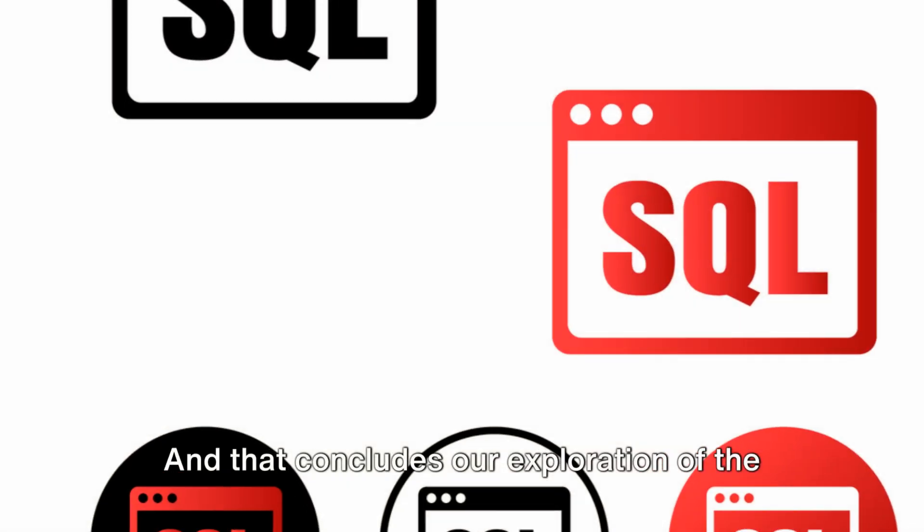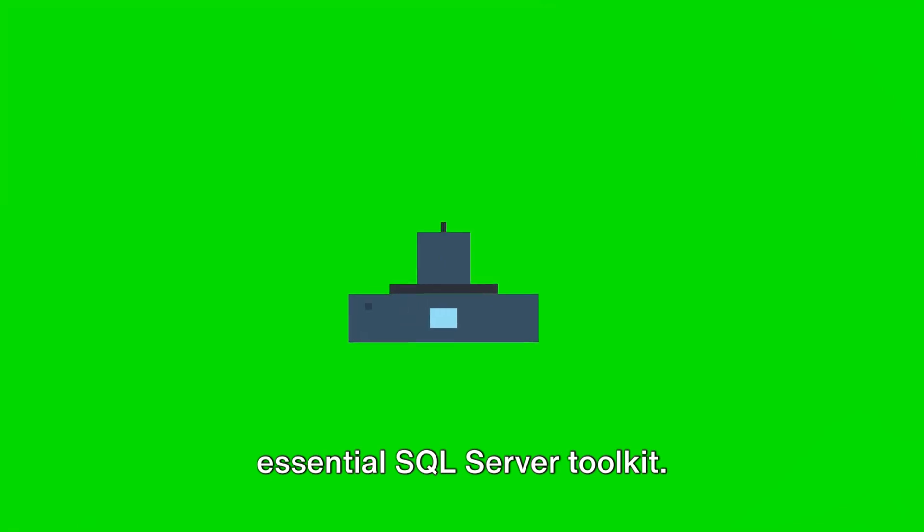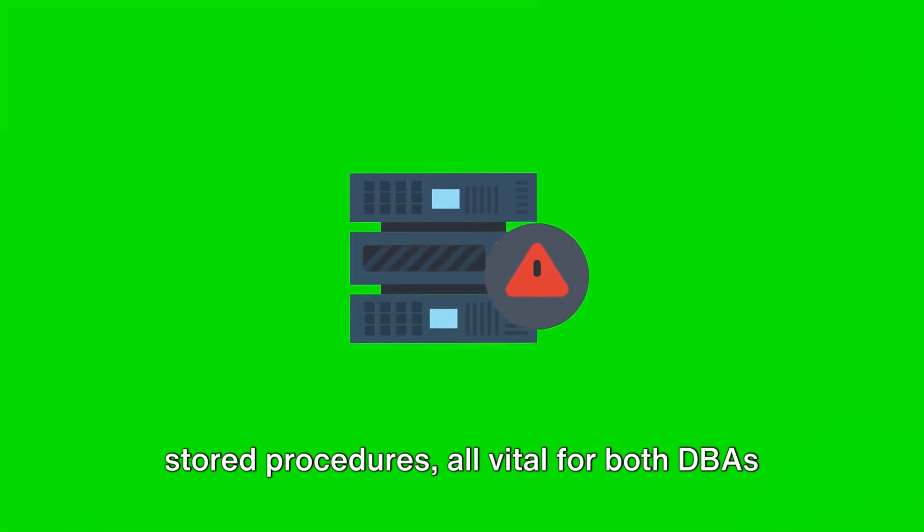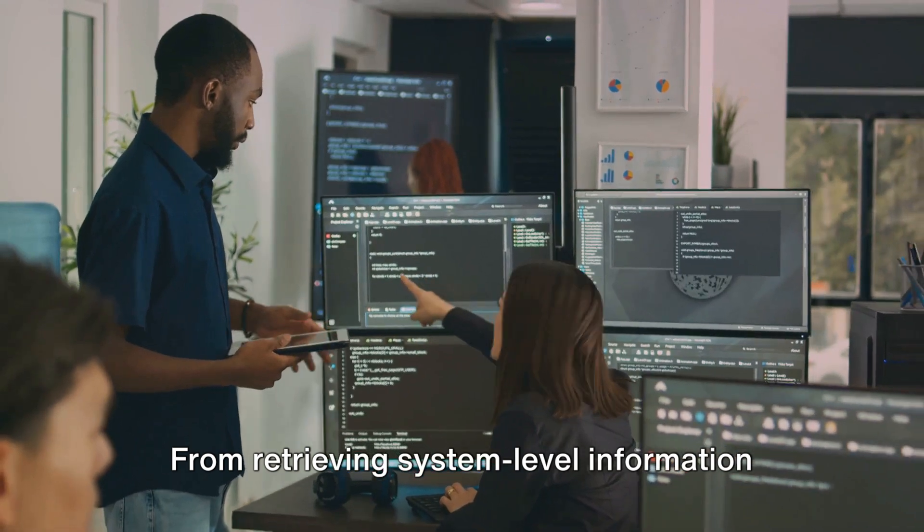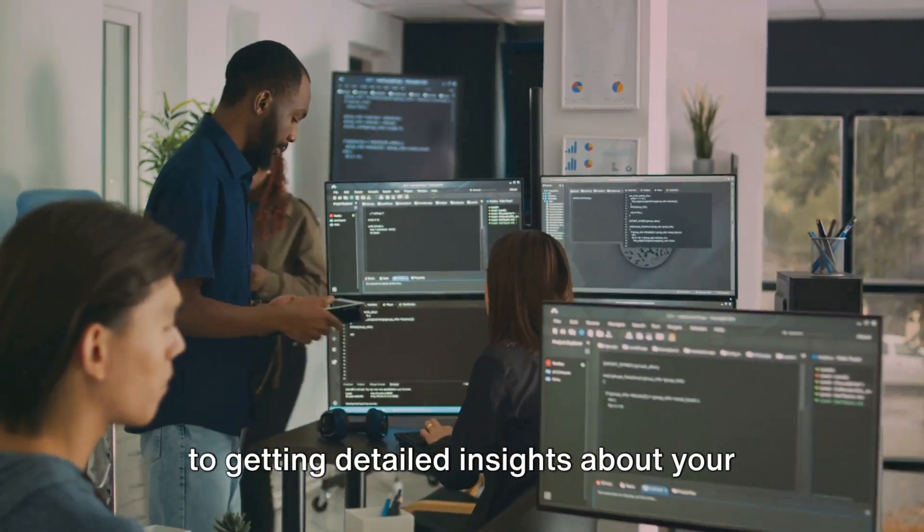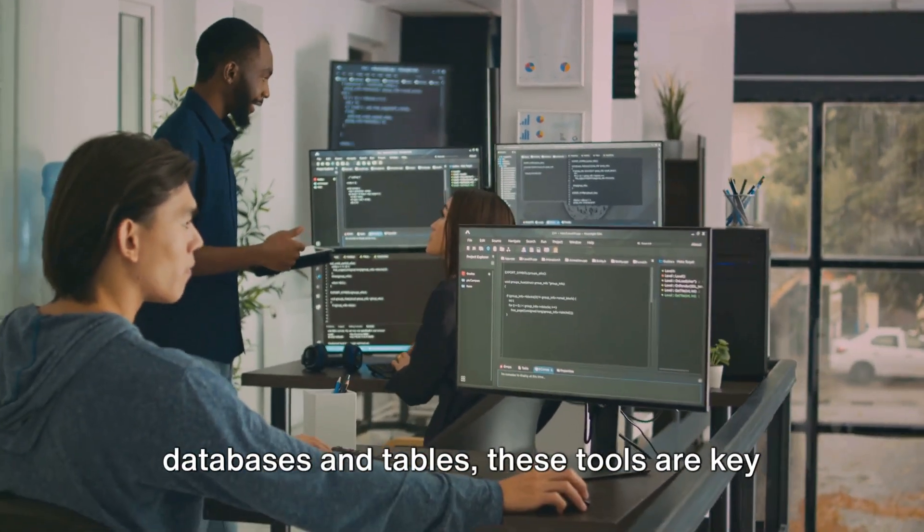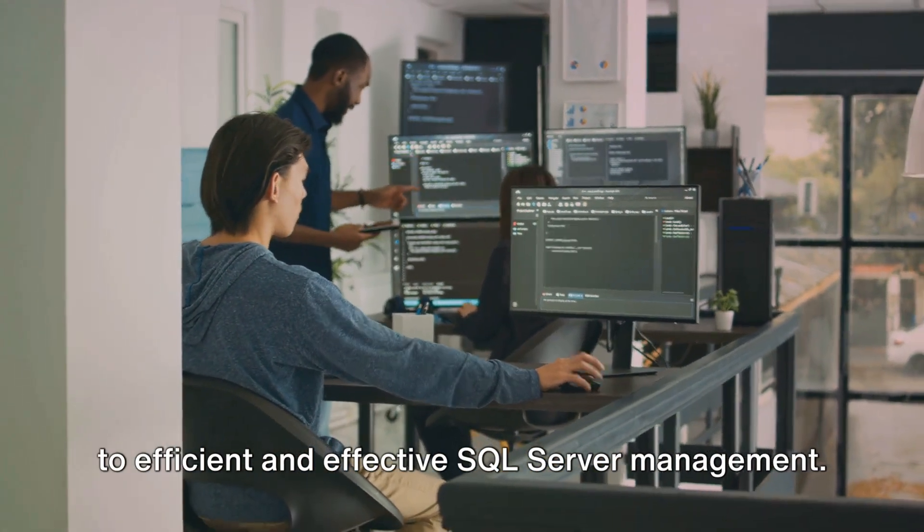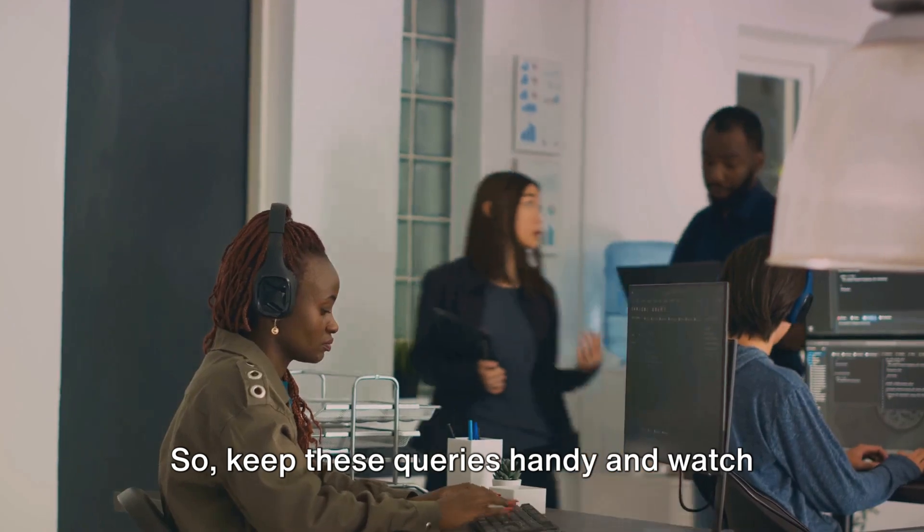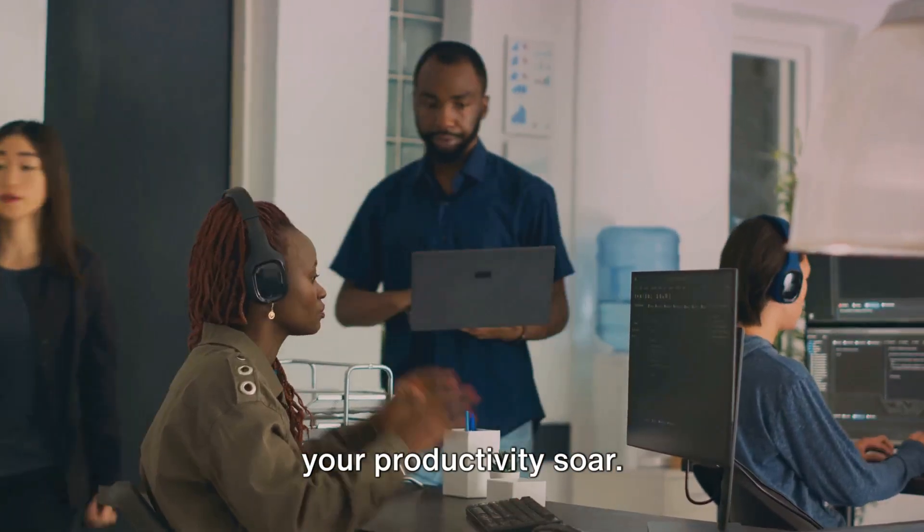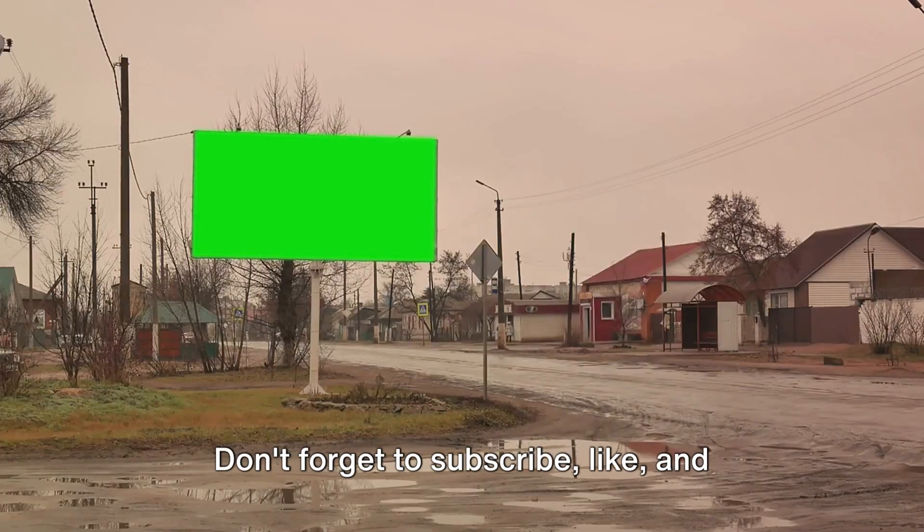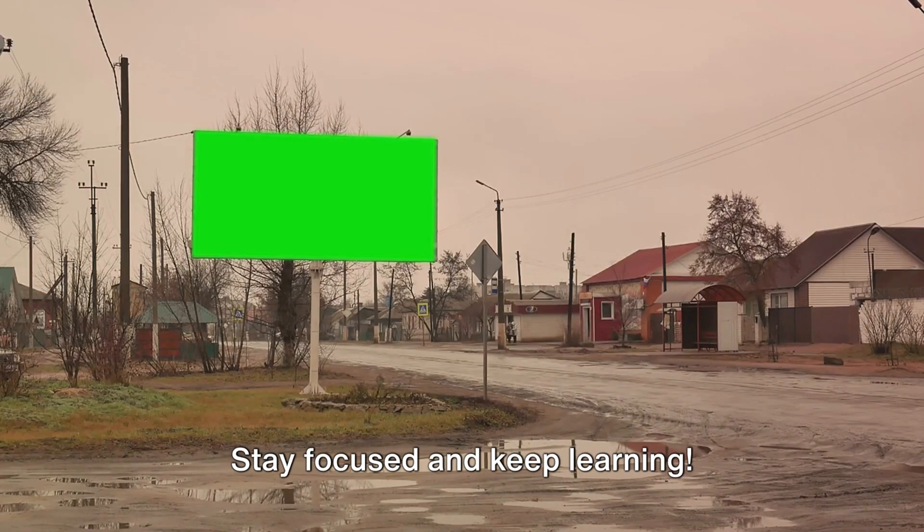And that concludes our exploration of the Essential SQL Server Toolkit. We've delved into the top DMV queries and stored procedures, all vital for both DBAs and developers in their day-to-day operations. From retrieving system-level information to getting detailed insights about your databases and tables, these tools are key to efficient and effective SQL Server management. So keep these queries handy and watch your productivity soar. Don't forget to subscribe, like, and share this video. Stay focused and keep learning.